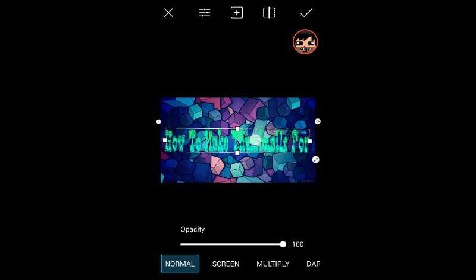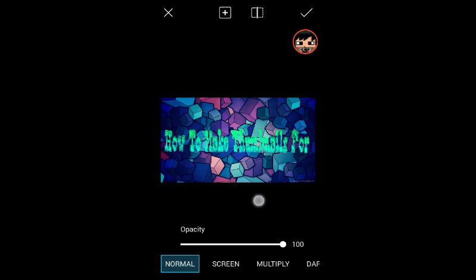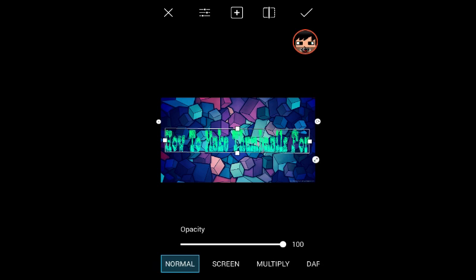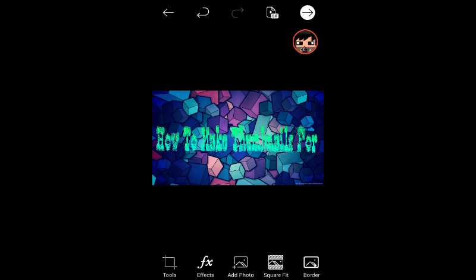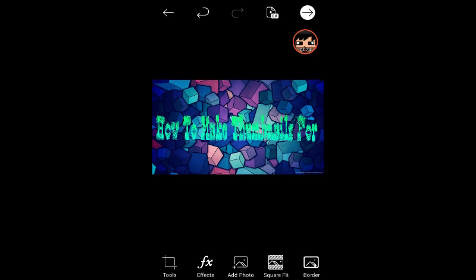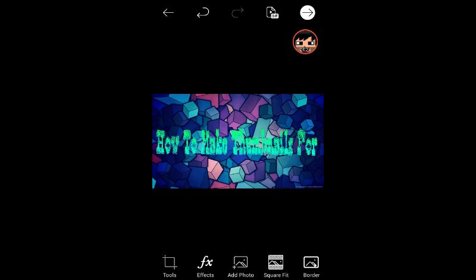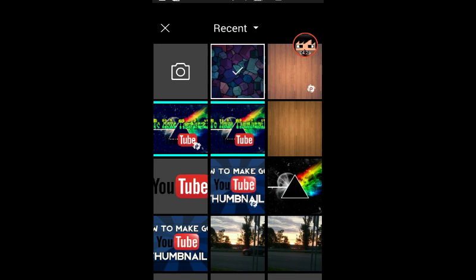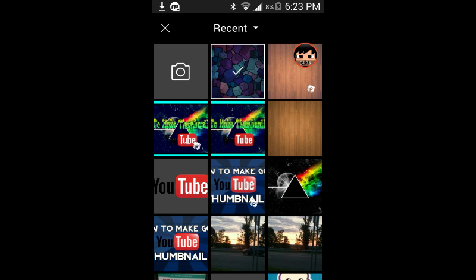And you guys can add images. Sorry guys, you can't see 'How to Make Thumbnails' - I chose a really hard color to see. So once you have that, you can add an image. Add a photo, so go to Google and search up anything you want.